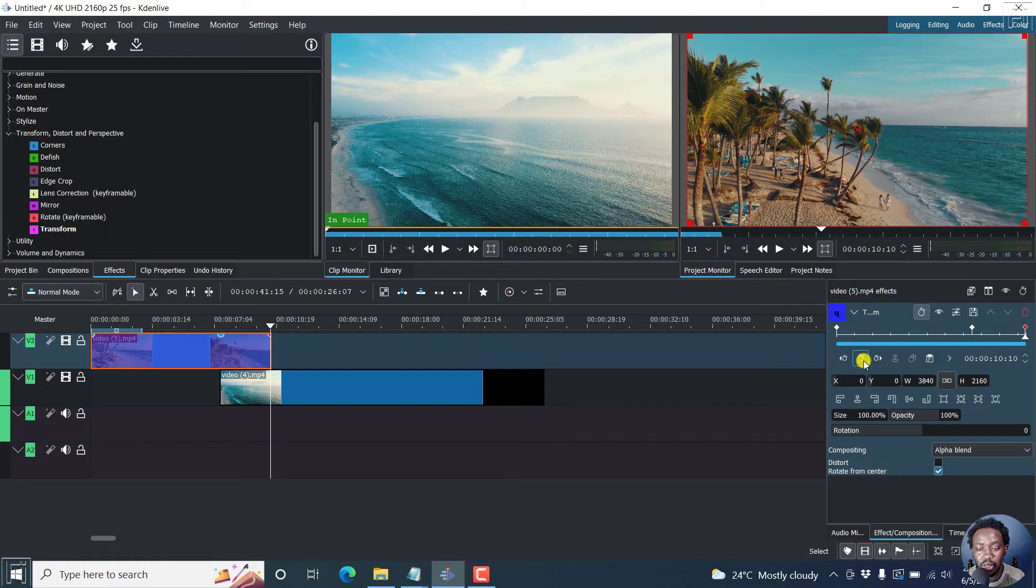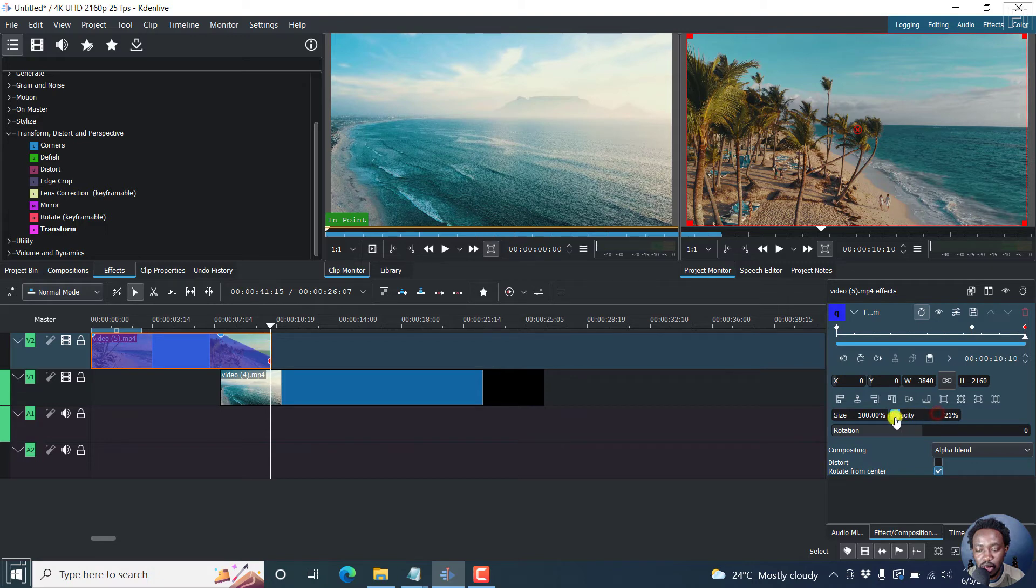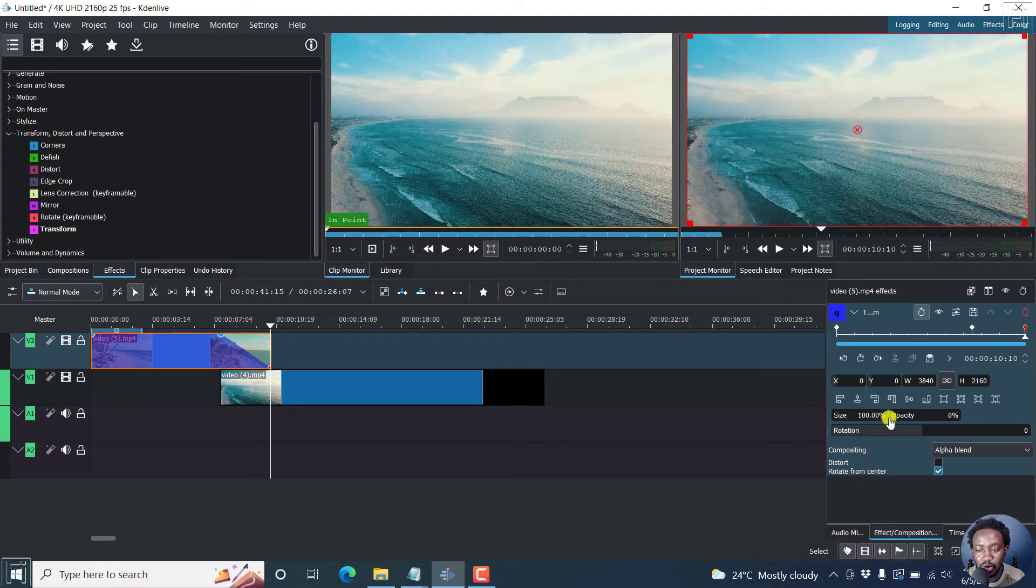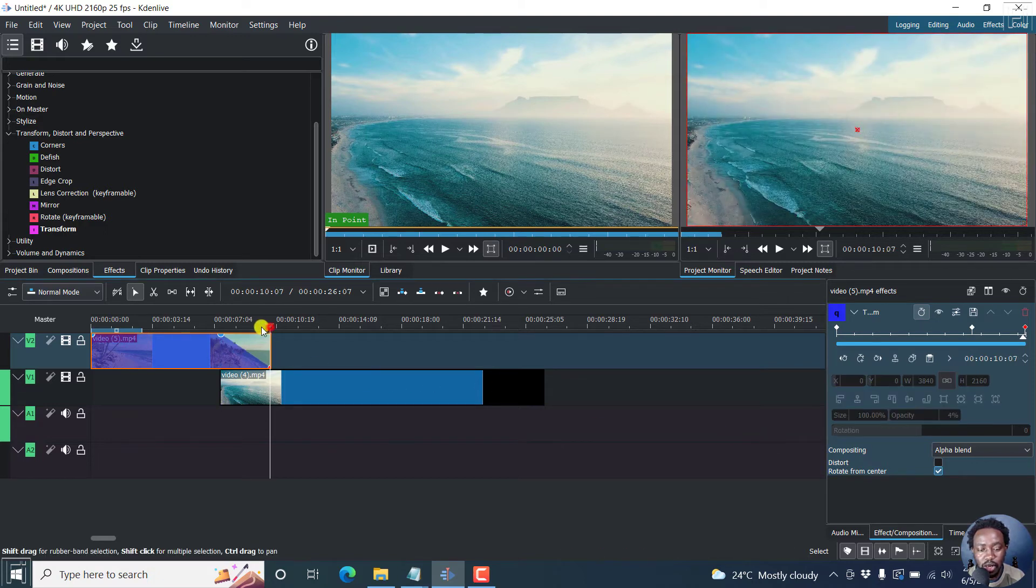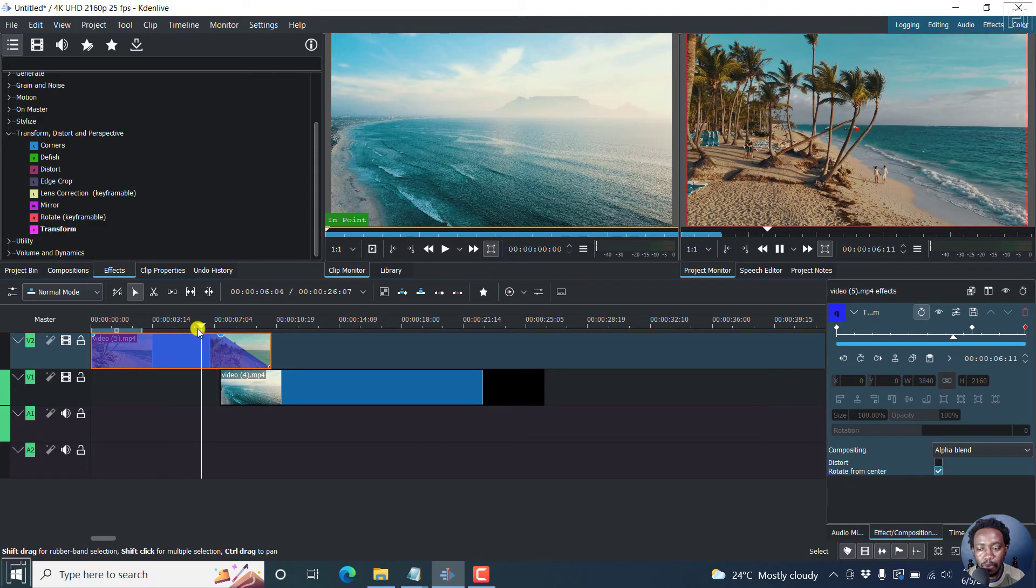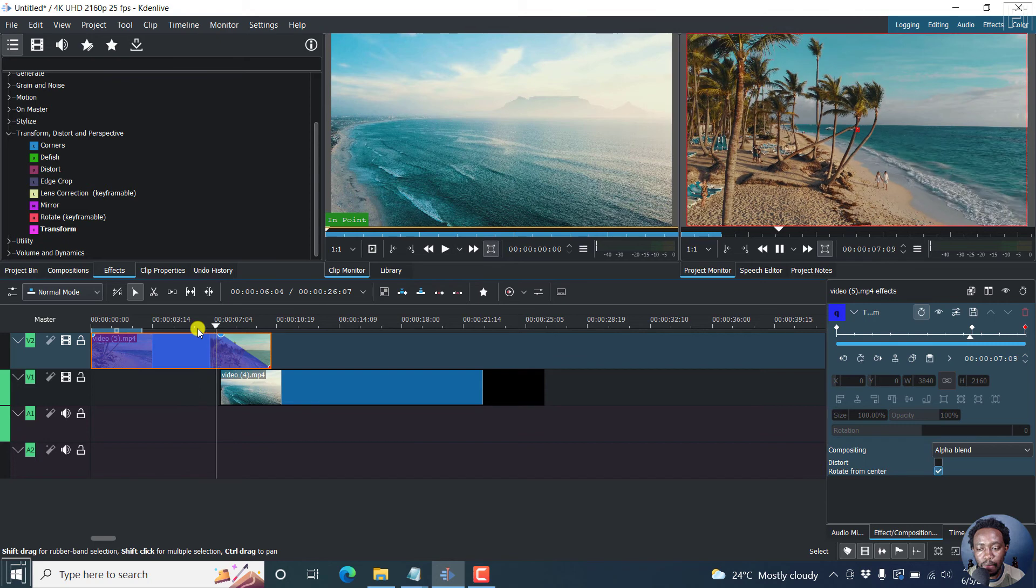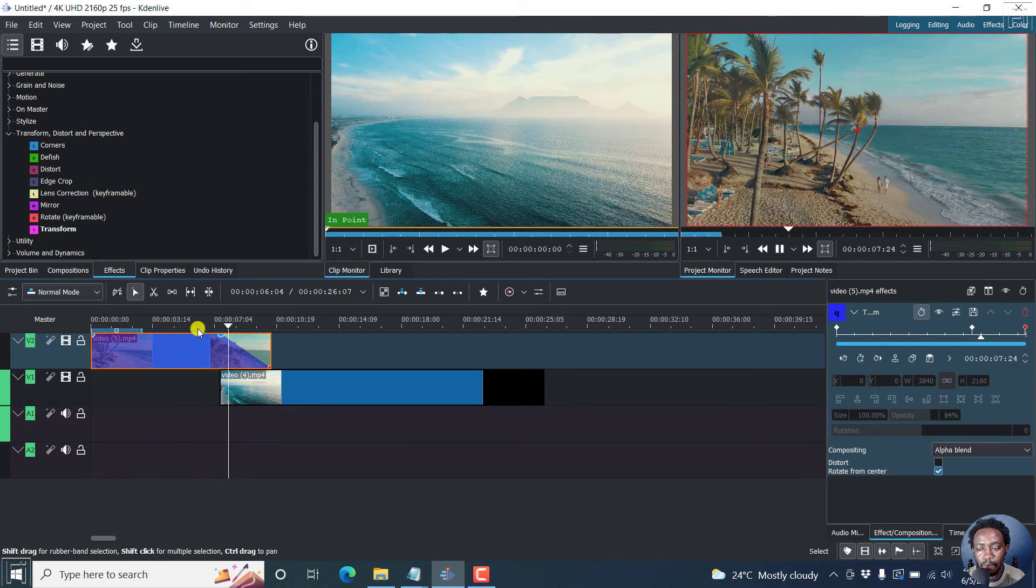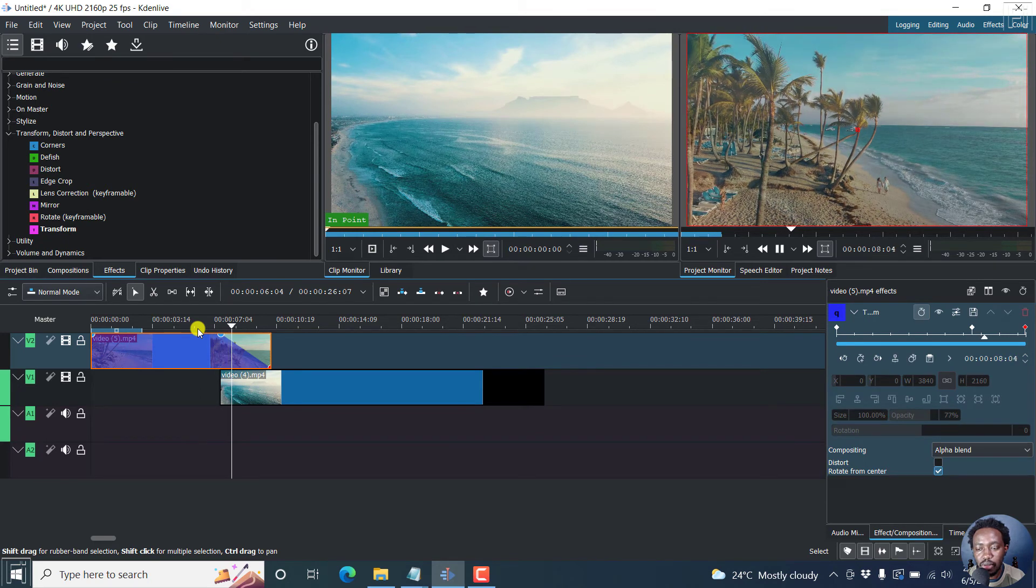Now once we do that, what we can do is we can slide the opacity down to zero. So let's just slide it down to zero. So what happens is when you play this particular clip, let's play it from right here. You'll see what happens.